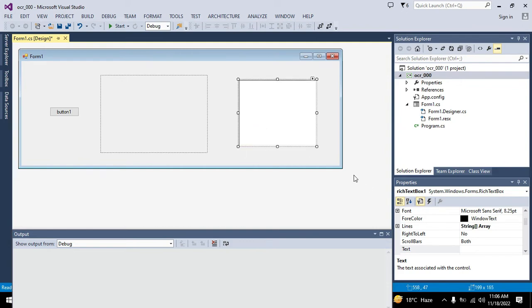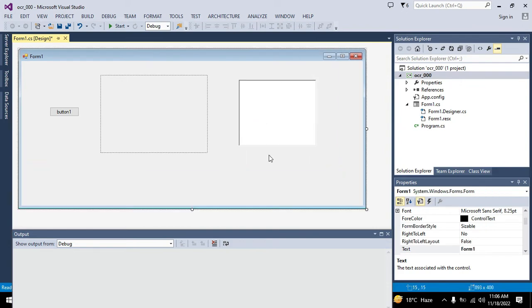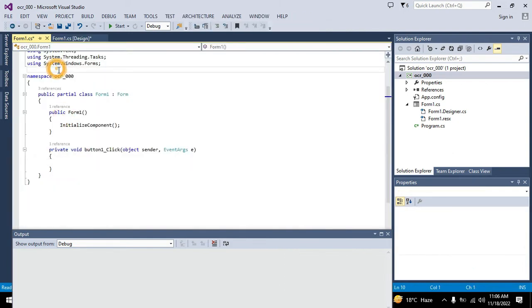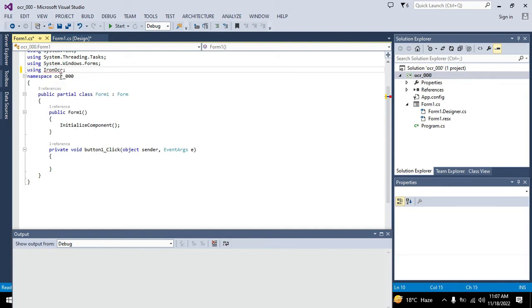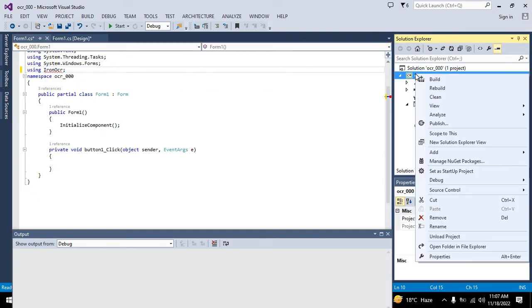Now we will double click on push button so that we can write our code. But before going to this, we will import one library that is IronOCR. It is a NuGet package or DLL. You can see that this is not going to work because we still don't have this library.